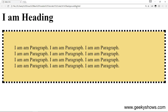After refreshing, you can see the painted area extends to the edges. This shows the difference between padding-box and border-box.